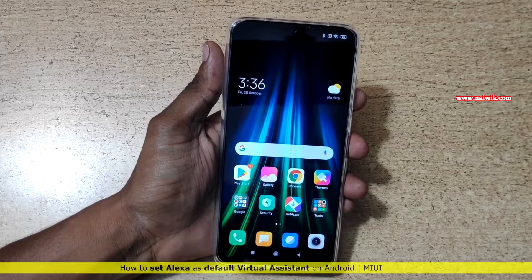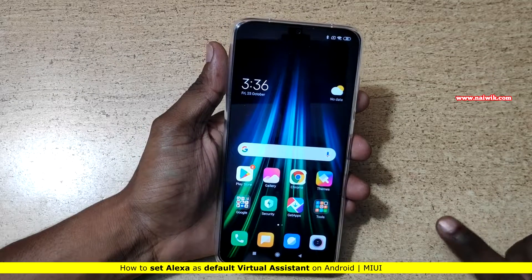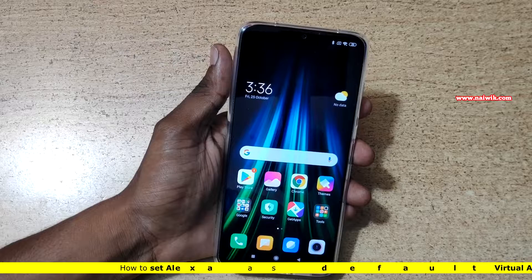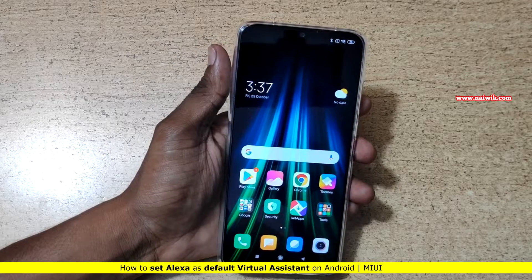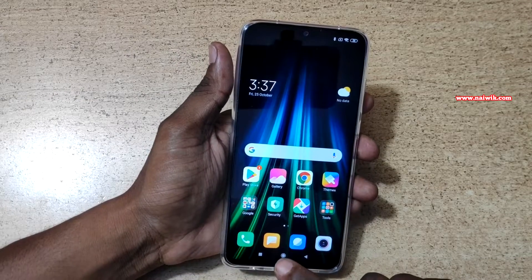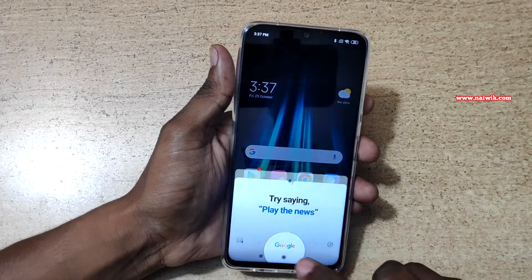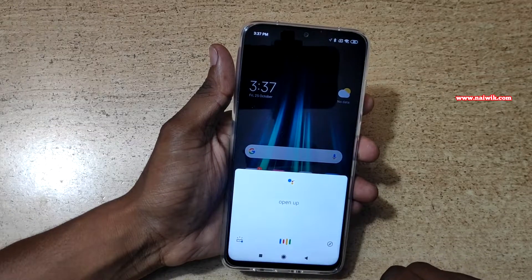Hi friends, in this video I am going to show you how to set Alexa as default virtual assistant on Redmi Note 8 Pro. By default, when you press and hold the home button, Google Assistant will open up, as you can see here.